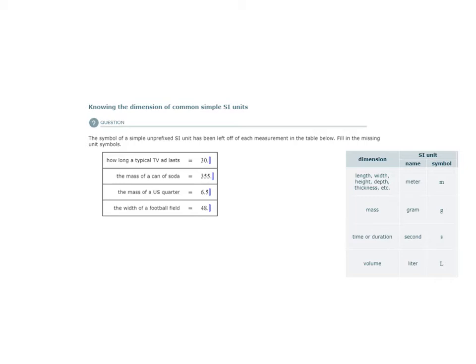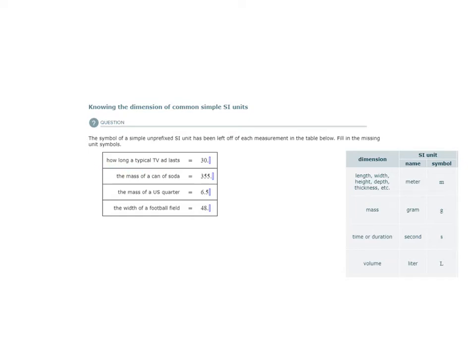Here we have four different measurements. The first measurement is how long a typical TV ad lasts. When we look at this measurement, can we guess what the unit would be? Some measurement of time, correct?